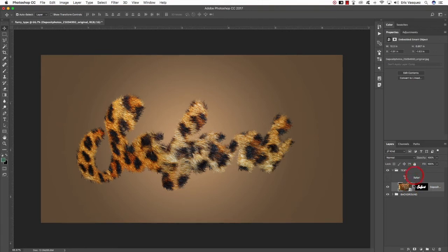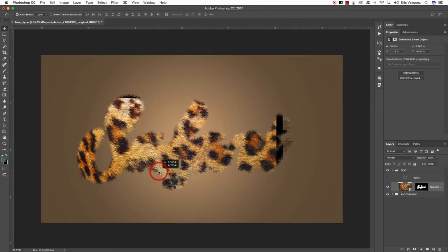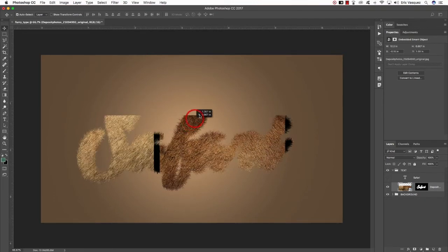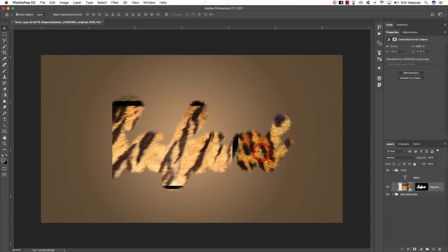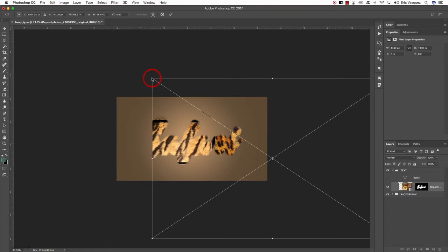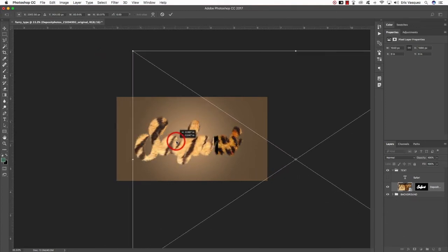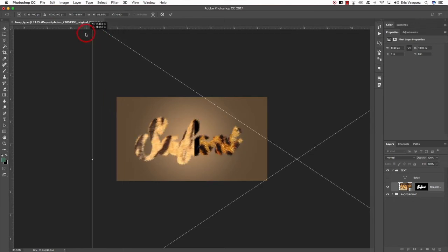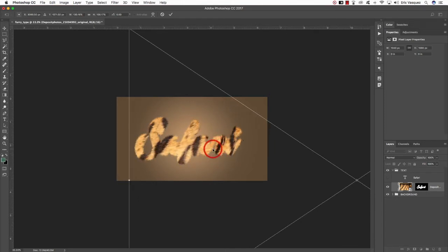Expanding the text folder, click on the link between the layer and the mask to unlink them. Press V to get the Move tool and you can now move the texture around without affecting the type — making it easy to try other textures on the fly. Some textures are a bit smaller than the one we were using, so press Command+T for Free Transform, hold Alt, Option, and Shift to scale from the center and make it larger so it fills out all your text.